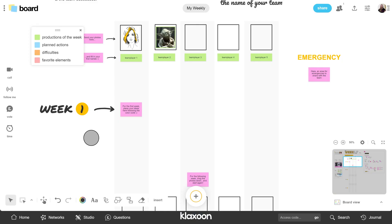Now I'll show you three things about the board. First, how to add elements. Second, how to connect to your participants. And finally, how to set up your board.